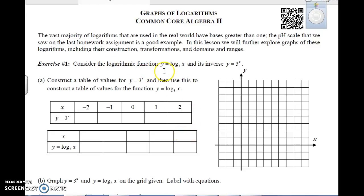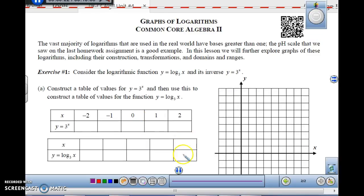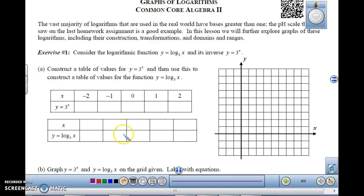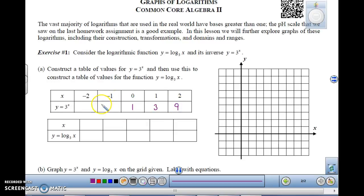Let's consider the logarithmic function y equals log to the base 3 of x and its inverse, y equals 3 to the x. We'll construct a table of values for y equals 3 to the x first. We know 3 to the 0 power is 1, 3 to the 1 is 3, and 3 squared is 9. Remember, when you have a negative exponent it's a reciprocal: 3 to the negative 1 becomes 1 over 3, and 3 to the negative 2 is 1 over 9.